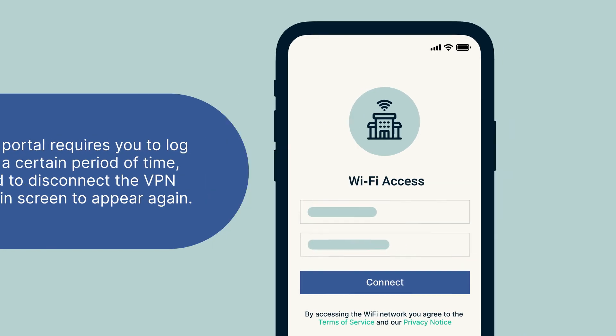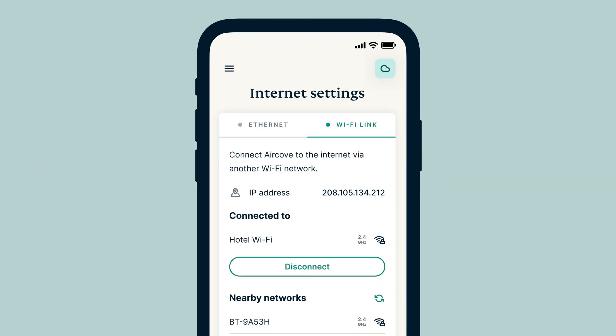At any time, you can choose to disconnect from the Wi-Fi network or connect to a different one in the list. To update the list of networks nearby, select the refresh icon.